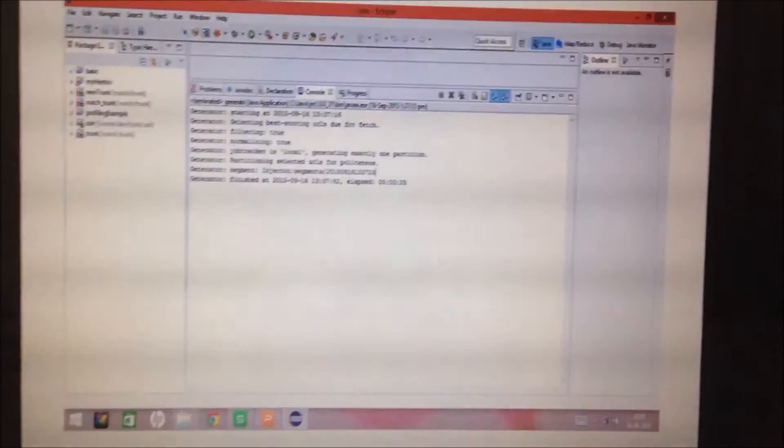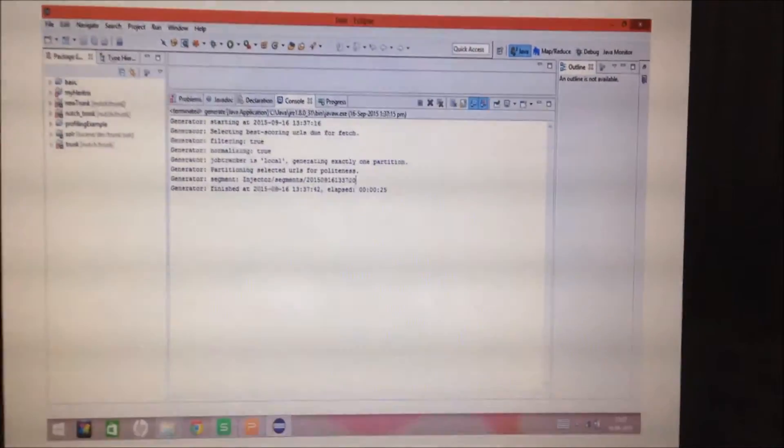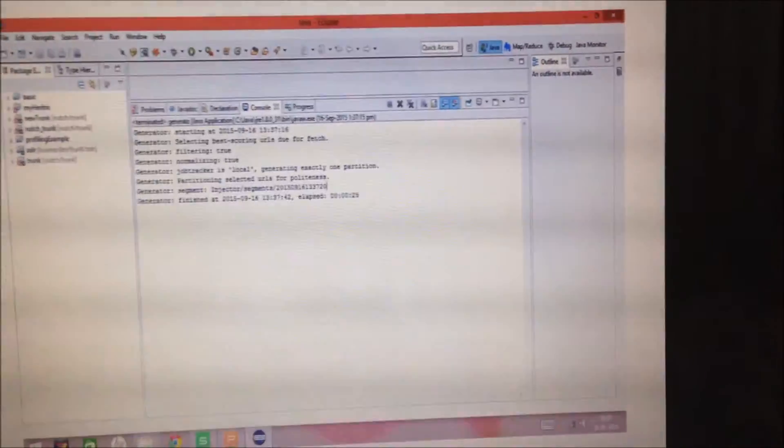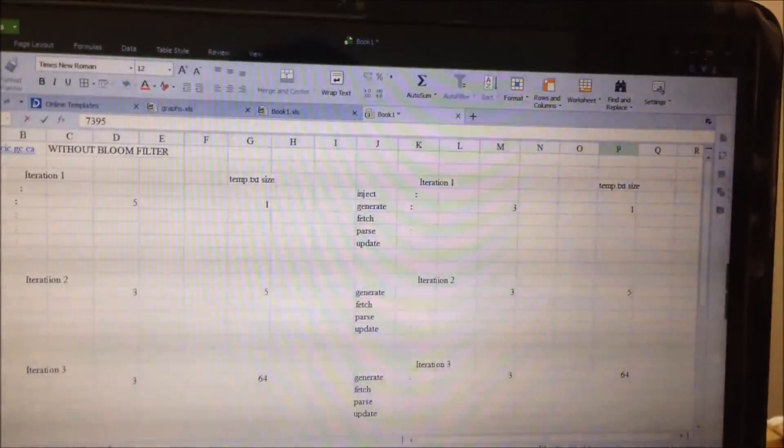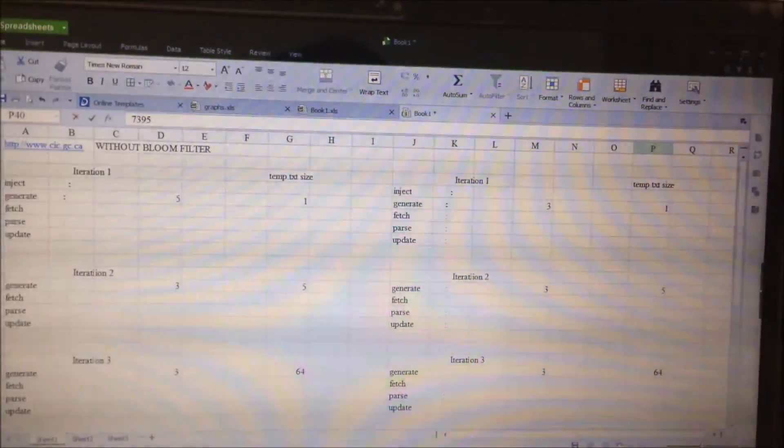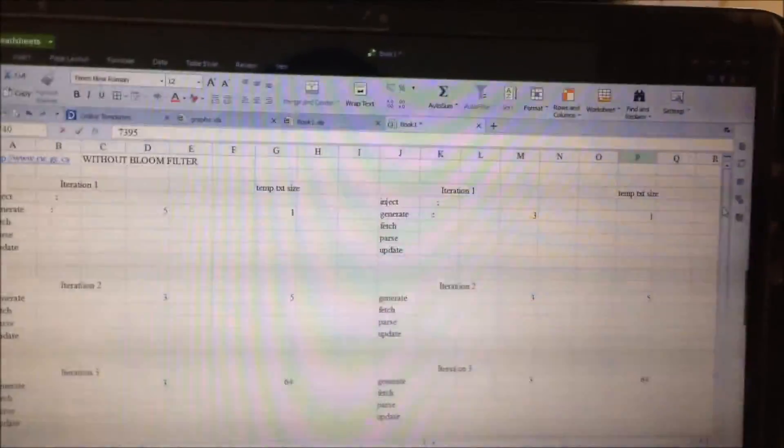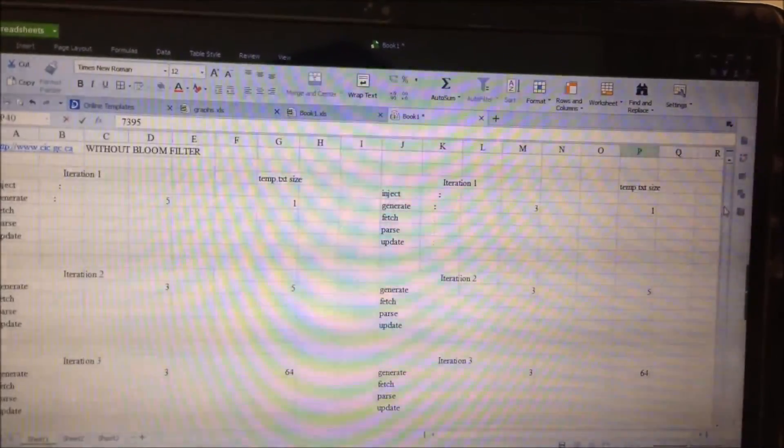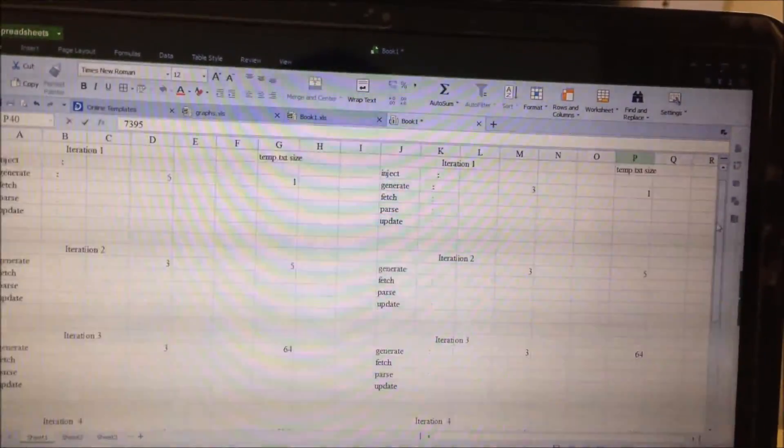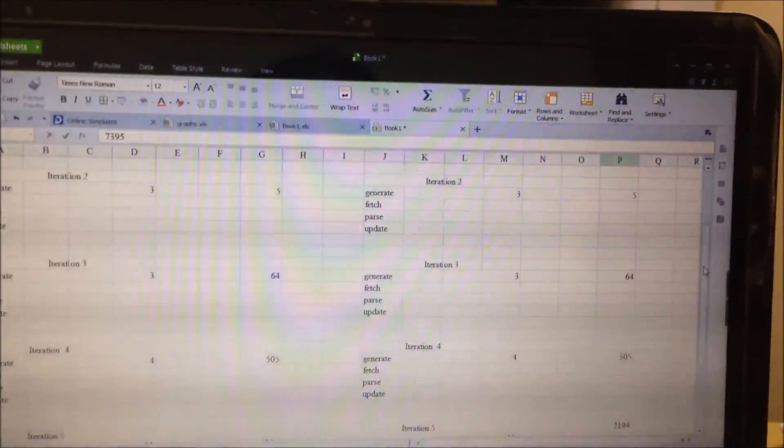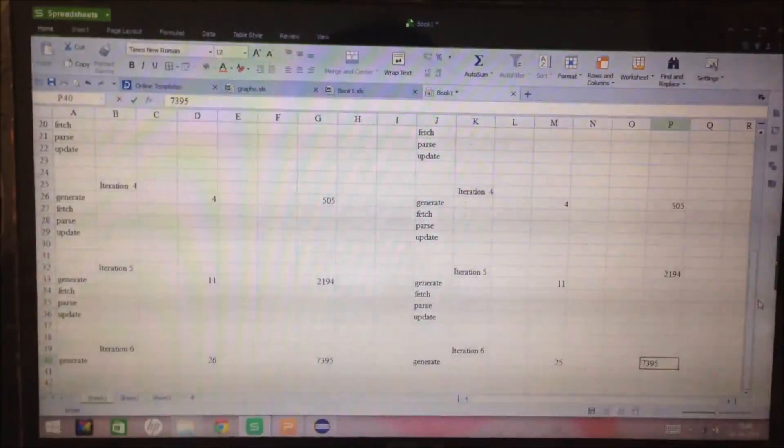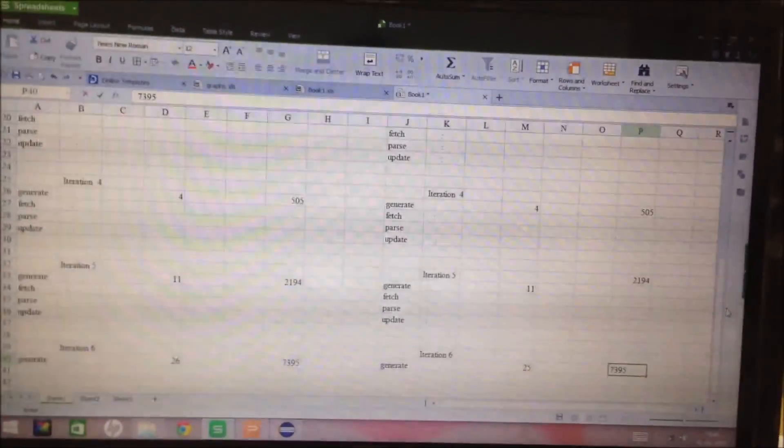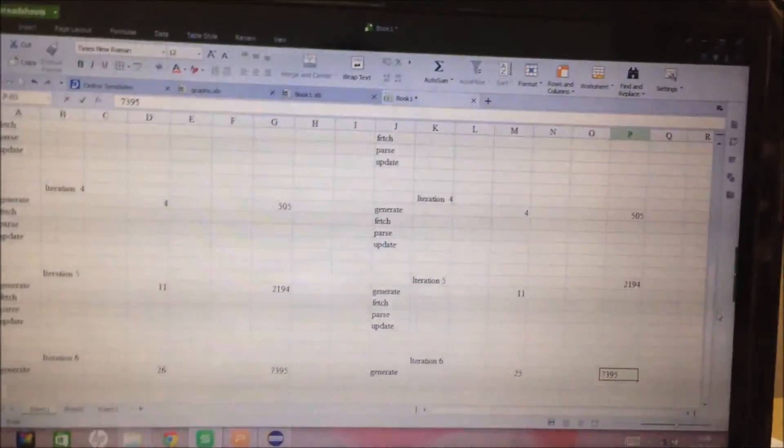...the approach with bloom filter used 25 seconds and without bloom filter it used 26 seconds. Finally, I have recorded the difference in both the approaches. The generate step has took 5 seconds without bloom filter and 3 seconds with bloom filter. After this as we can see, in some steps it takes as much time as without bloom filter, but in the final step when the URL size has become very large, then it took 1 second less than the native approach of Nutch.